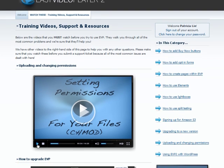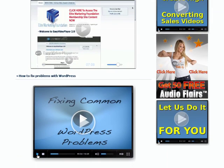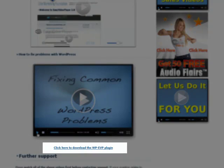Included in the download is also the Easy Video Player WordPress plugin, which will be very useful for people who wish to play their videos using Easy Video Player on their blog, without having to meddle with the codes.